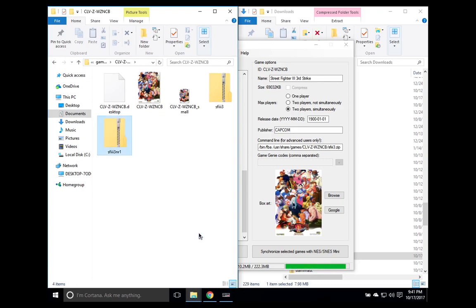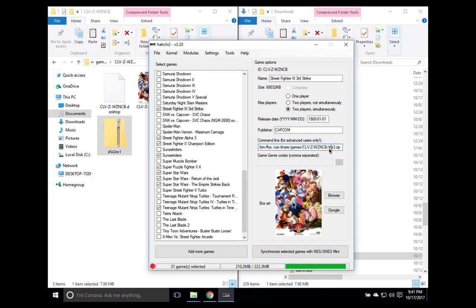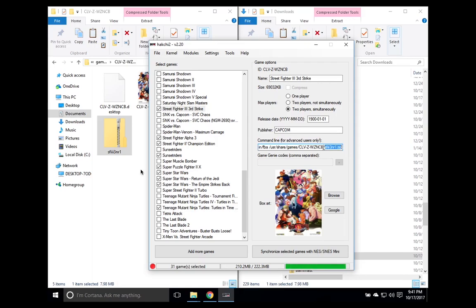And that's it. You then need to change this to that file name. So it's SFIII3NR1. And make sure that this points to that file. Otherwise, it's just going to run the base file and you've done all that for nothing.